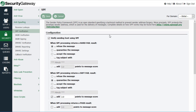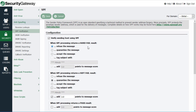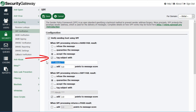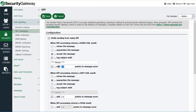To enable SPF verification, check the box labeled 'Verify sending host using SPF.' You can then decide what to do based on the results of the SPF record lookup — whether that's a hard fail or a soft fail. For either result, you can choose to refuse the message, quarantine it, or accept it and optionally tag the message subject with a series of characters, which you can then use in your mail server's content filter.